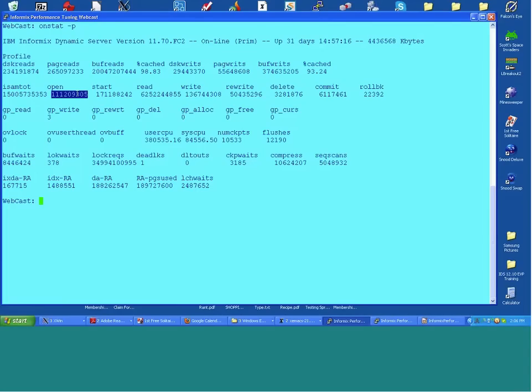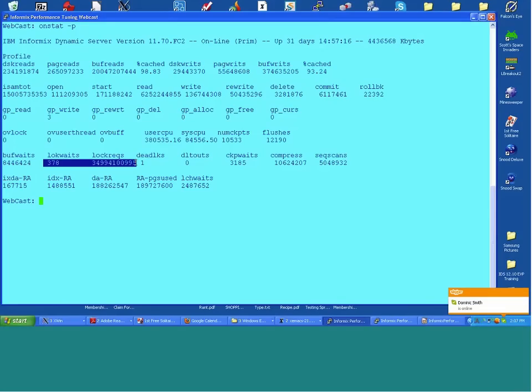If the sequential scan percentage went up on this server, I'd be worried that something unusual happened — perhaps a new application came in. Another thing to look at is the number of lock waits versus lock requests as a percentage. Here it's as close to zero as possible, so that's not a concern. We want relatively few queries being locked out or having to wait for locks.